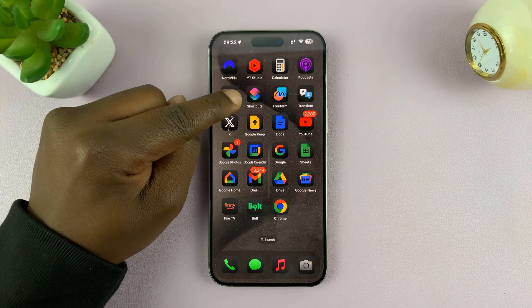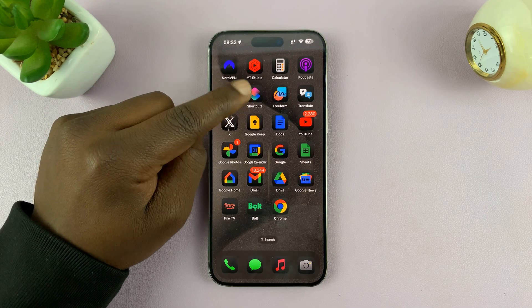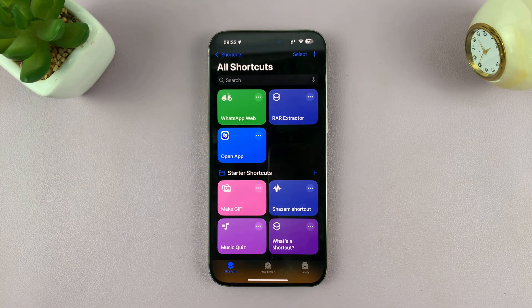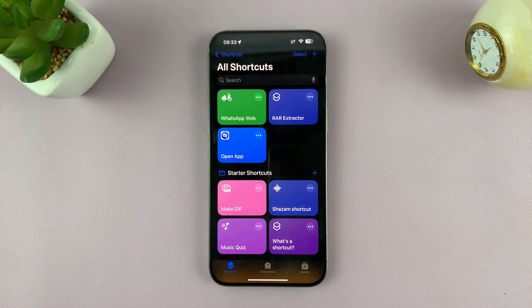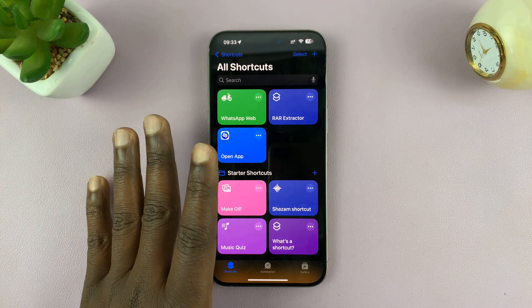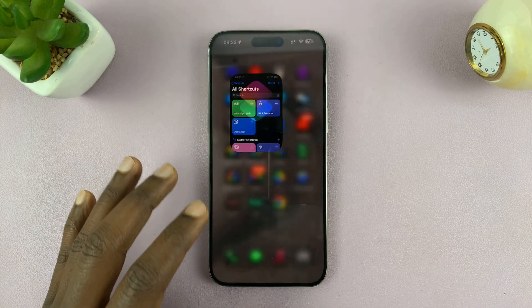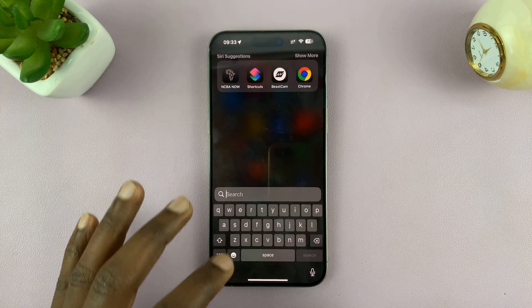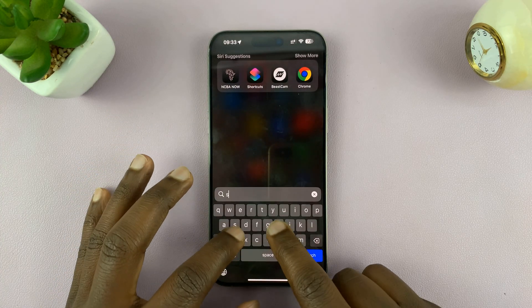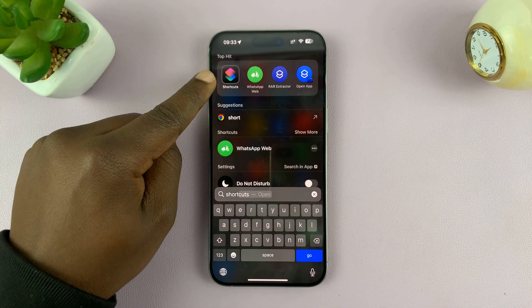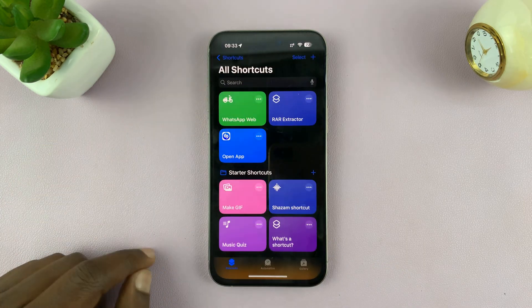you want to go to the shortcuts application. So just launch the shortcuts application on your iPhone. This app is available on all iPhones. So if you can't find it, just swipe down and then search shortcuts, and you should see it there.